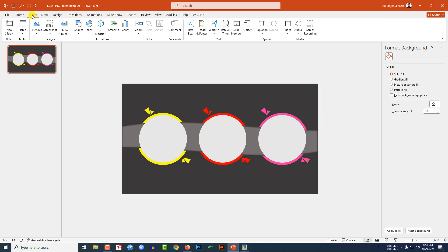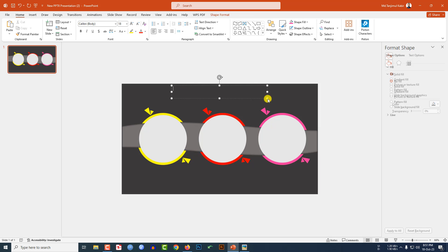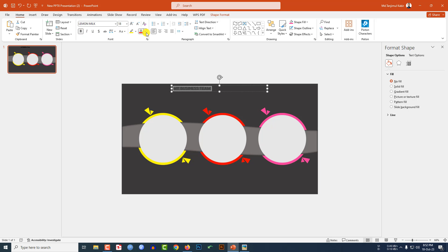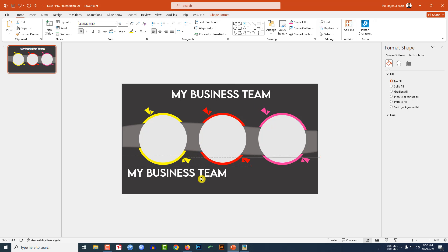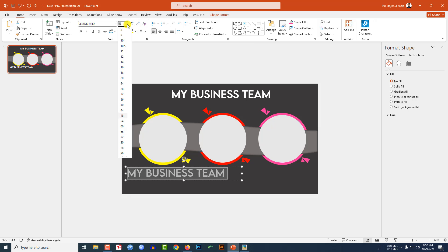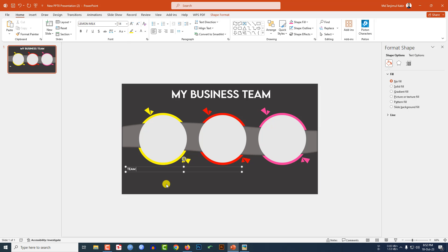Go to Insert, go to Shape, pick a text box, and type 'My Business Team'. Change the font, make it bold, change the font color, and increase the font size. Now press Ctrl+D to duplicate it, place it here, make it unbold, reduce the font size, and write the team member name.